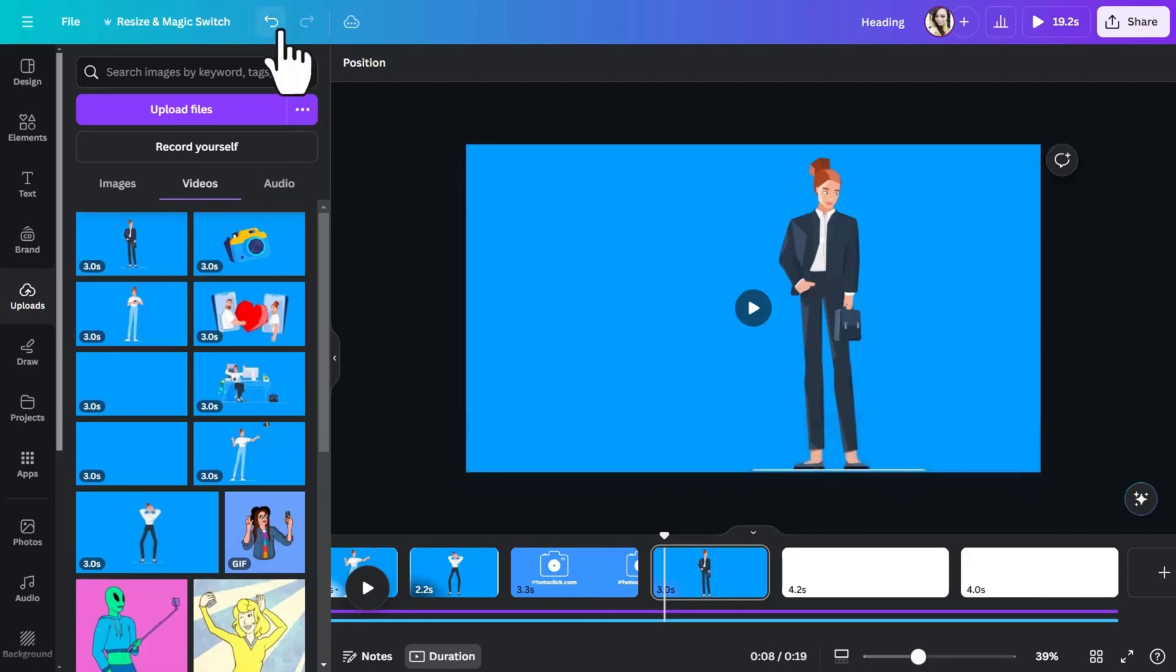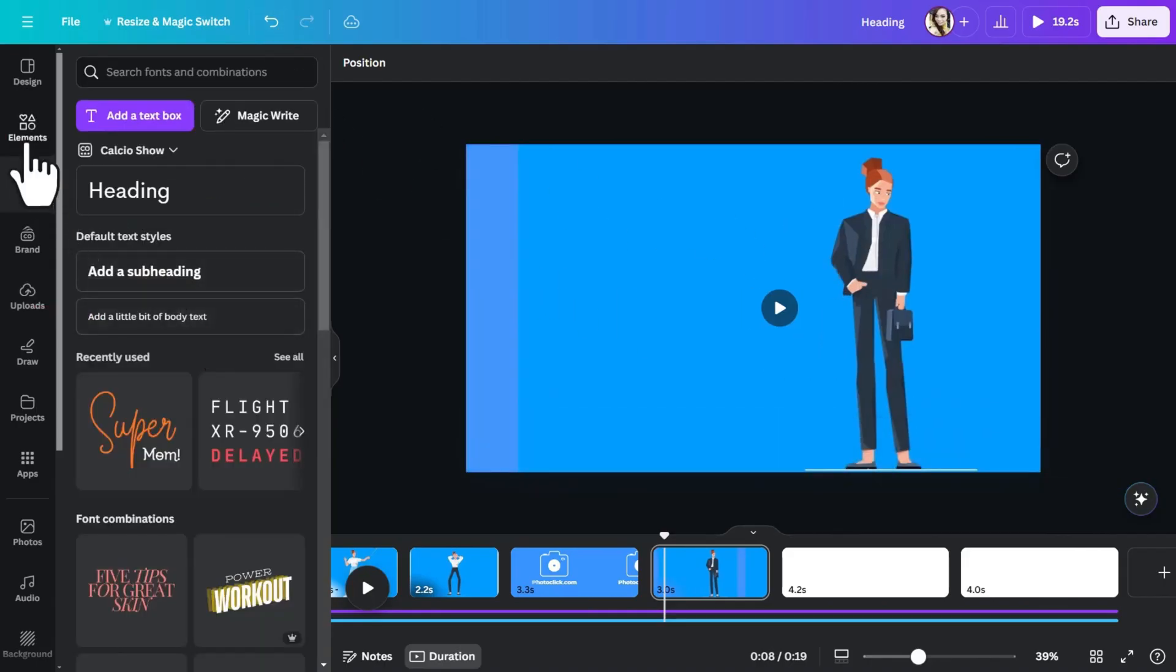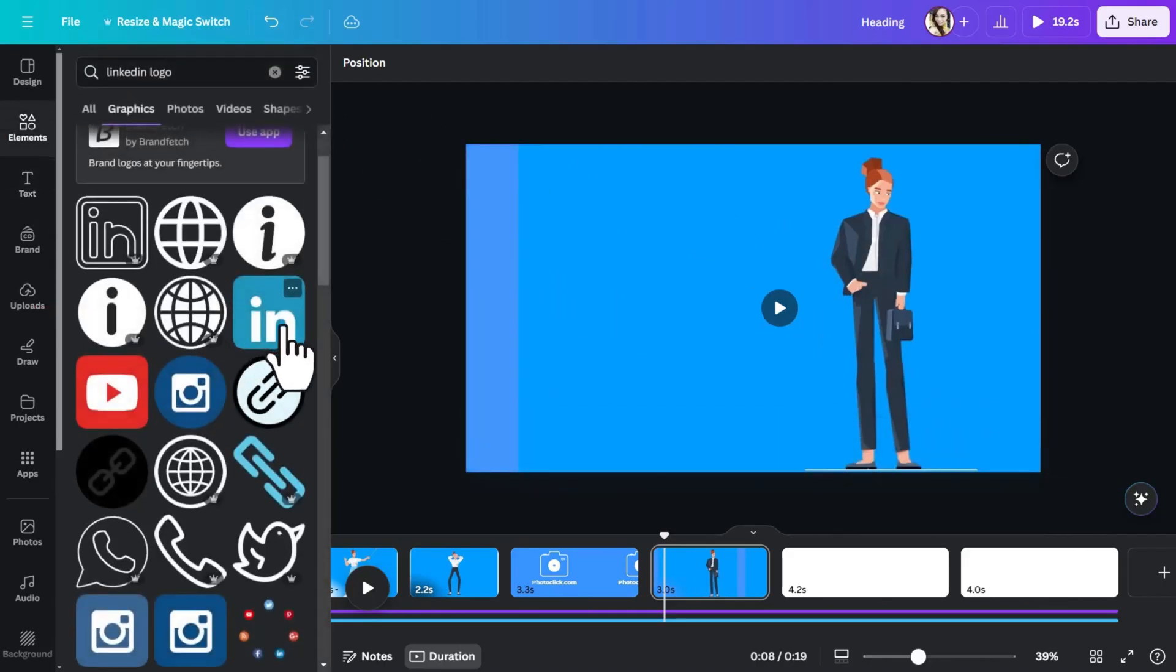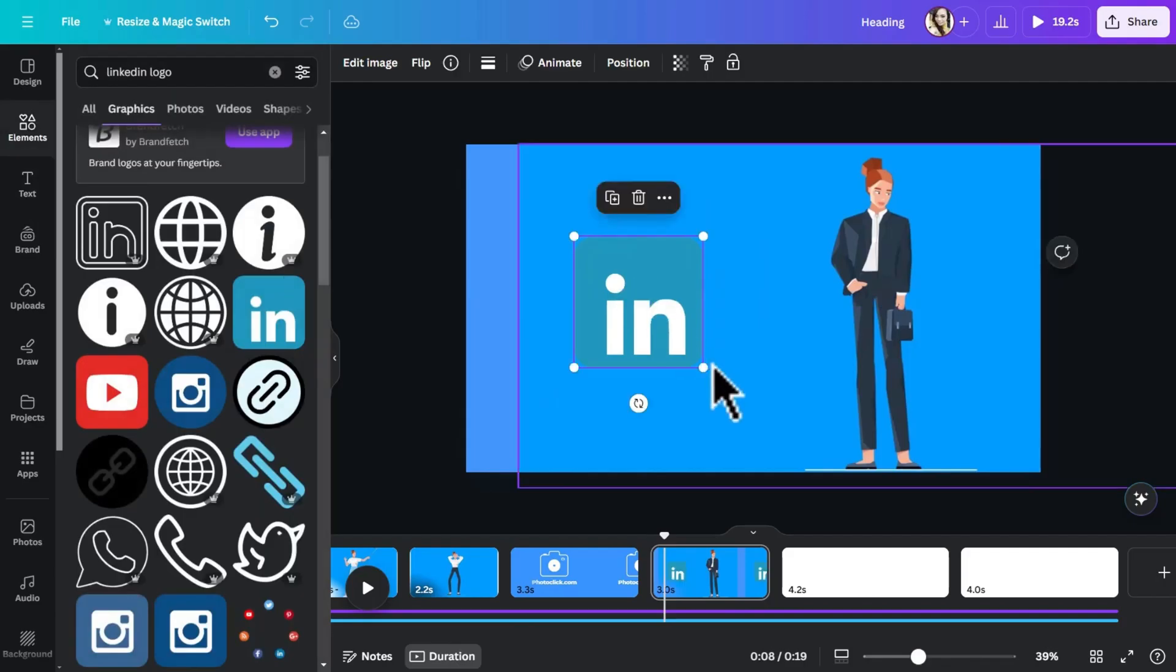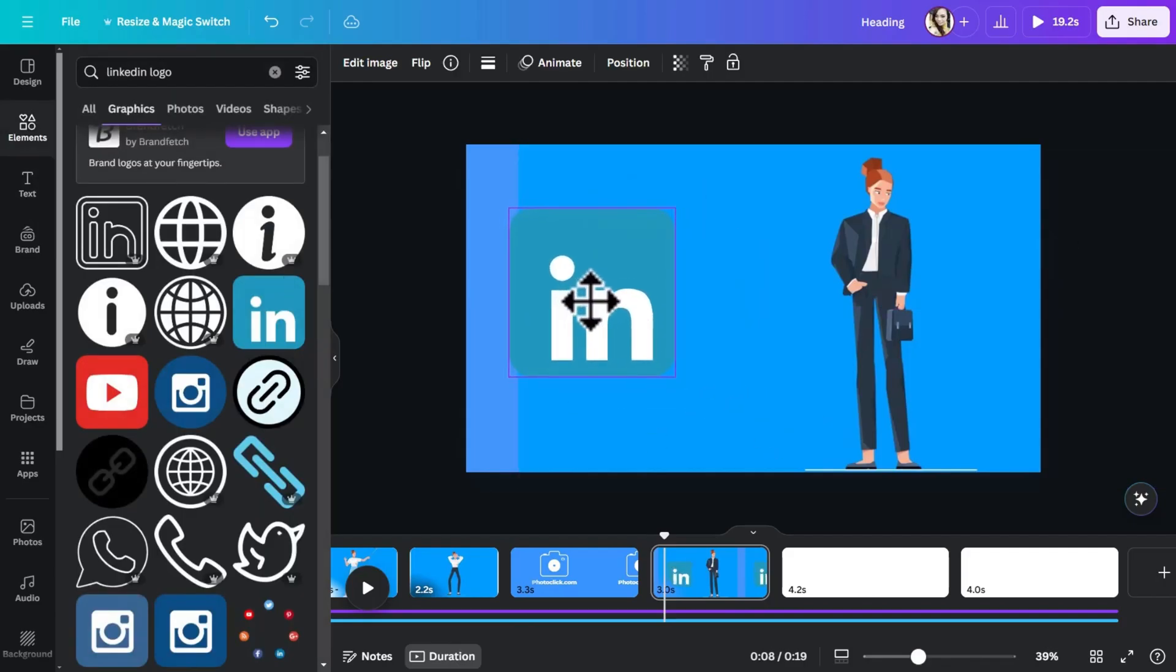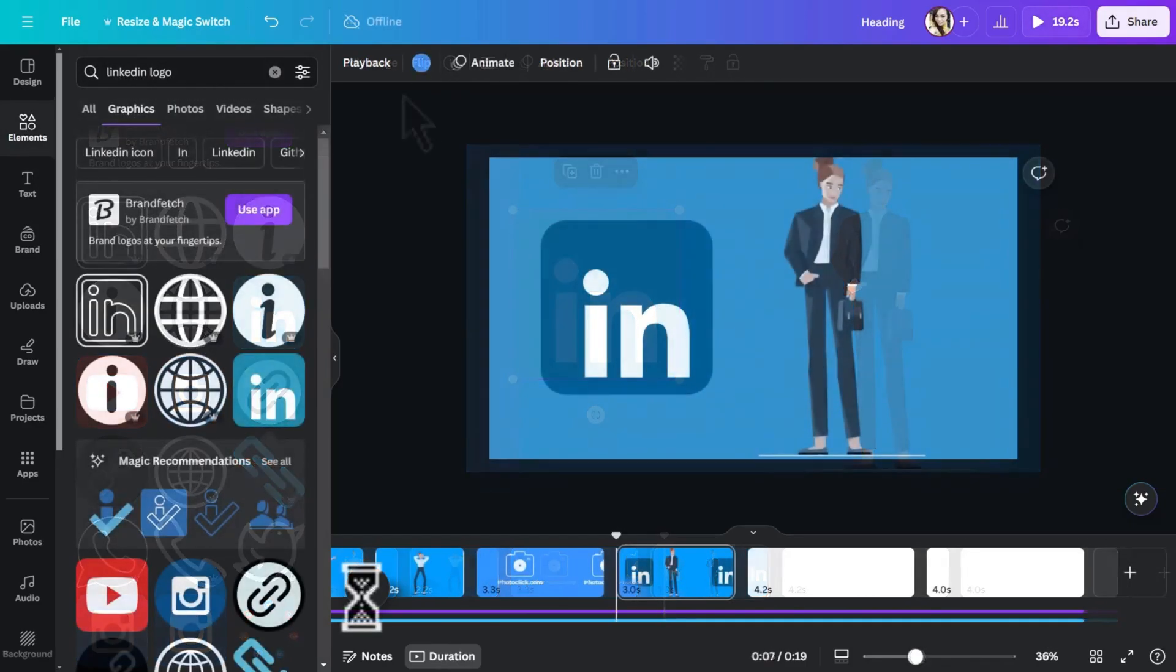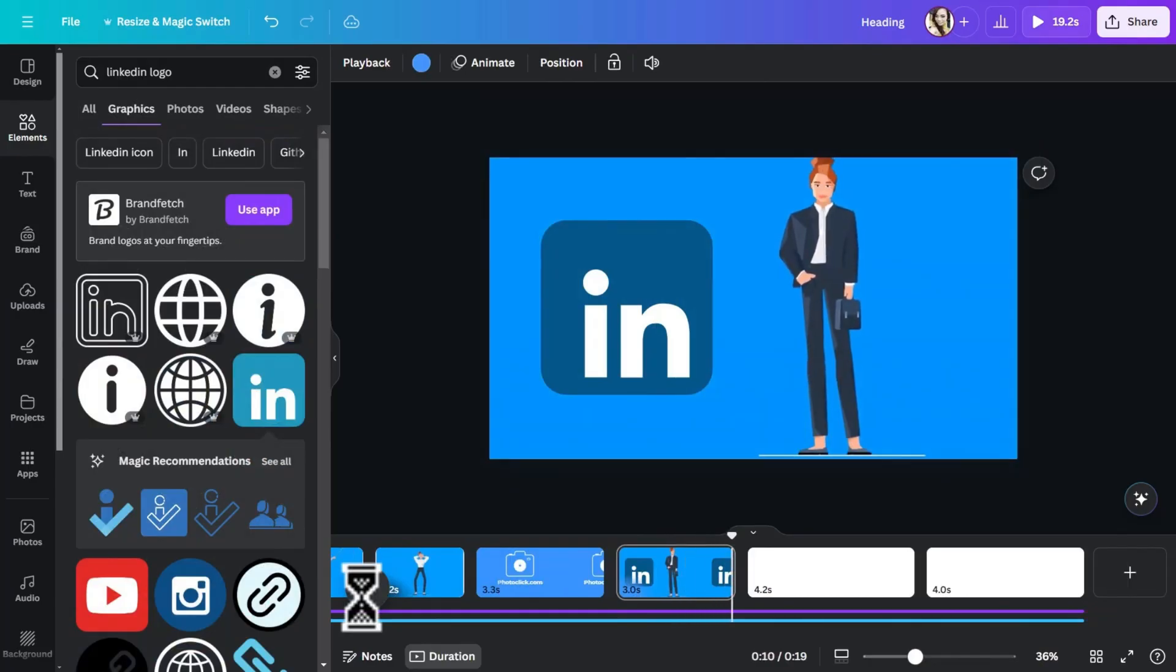So we have the same character, but dressed for the office. I'm going to move her here to the right and on the left, because we're talking about LinkedIn. I will add a logo animation of LinkedIn. Update your LinkedIn profile with a professional photo. And there you have it.